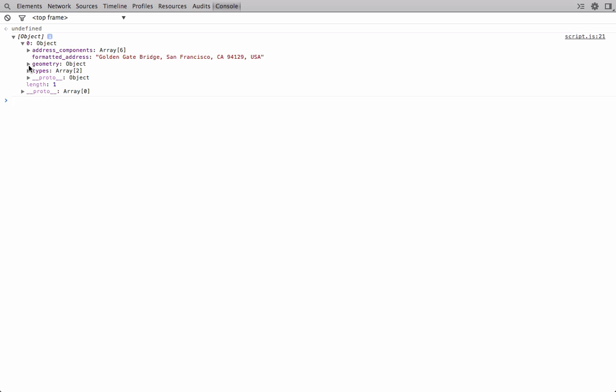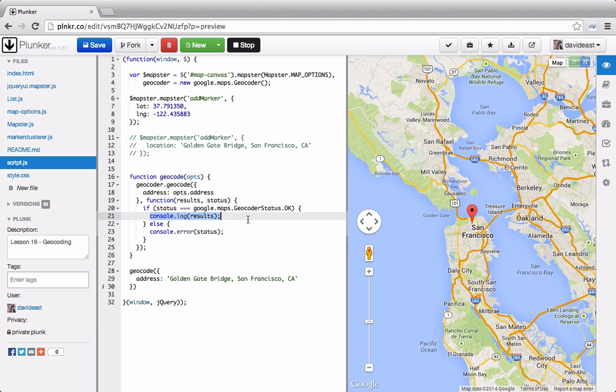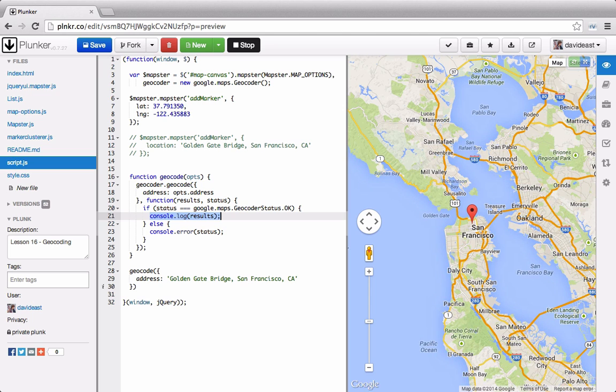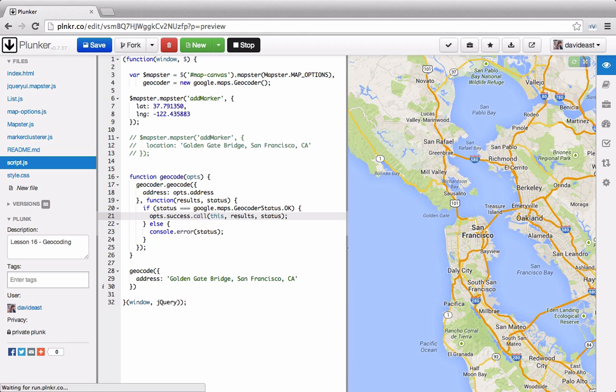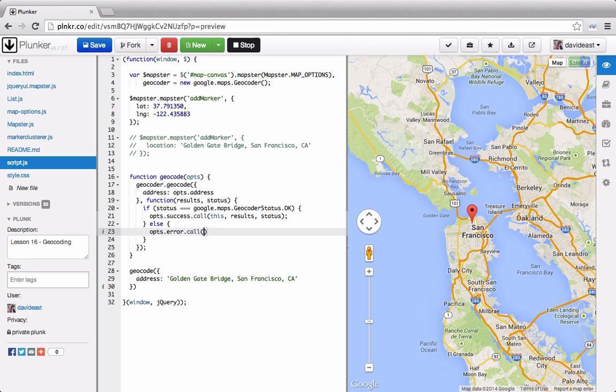So now we can tap into geometry. And it tells us that the location type is approximate. But what we're interested in is the location. And this is the lat and the long. So from here, we can add a marker. But rather than just adding a marker inside of this if statement, we can fire off a success callback. And the same goes down for here for the error. We can fire off an error callback. And for the error callback, we just need to return the status.